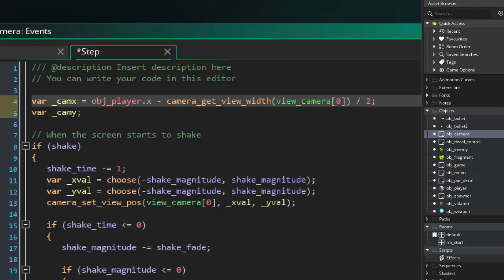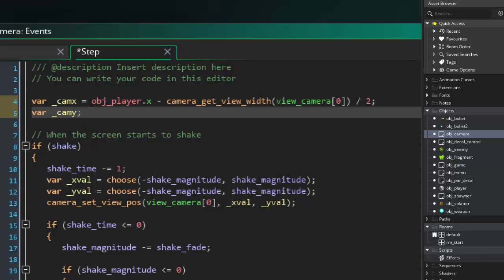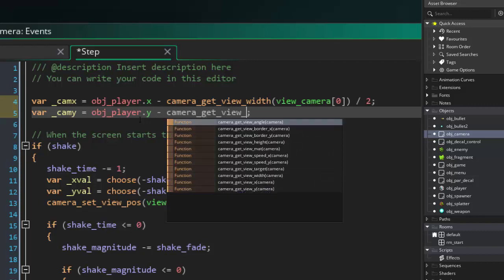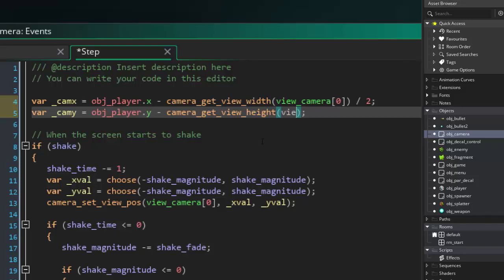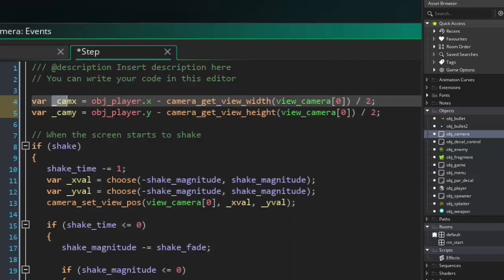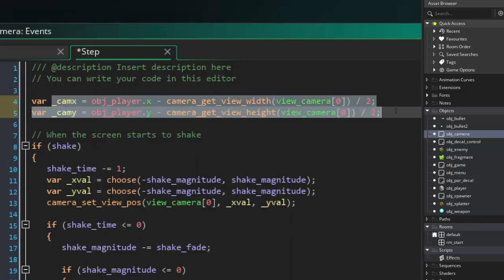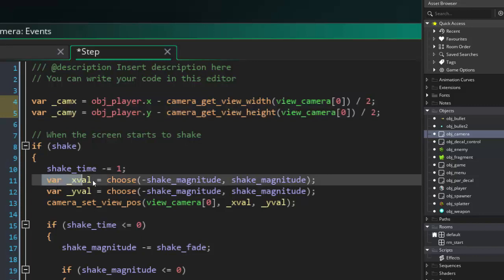And the camera y will be almost the same thing, but with the camera view height. You got to do the object player's y position minus camera get view height. View camera. Add zero. Divide it by two. So when we set the view position, what we want to do is we want to take the cam x and the cam y. And if we are shaking, what we're going to do is we are going to take this x val. We're going to take the camera x. And then we're going to add the x val. And we're going to take the camera y and add the y val.